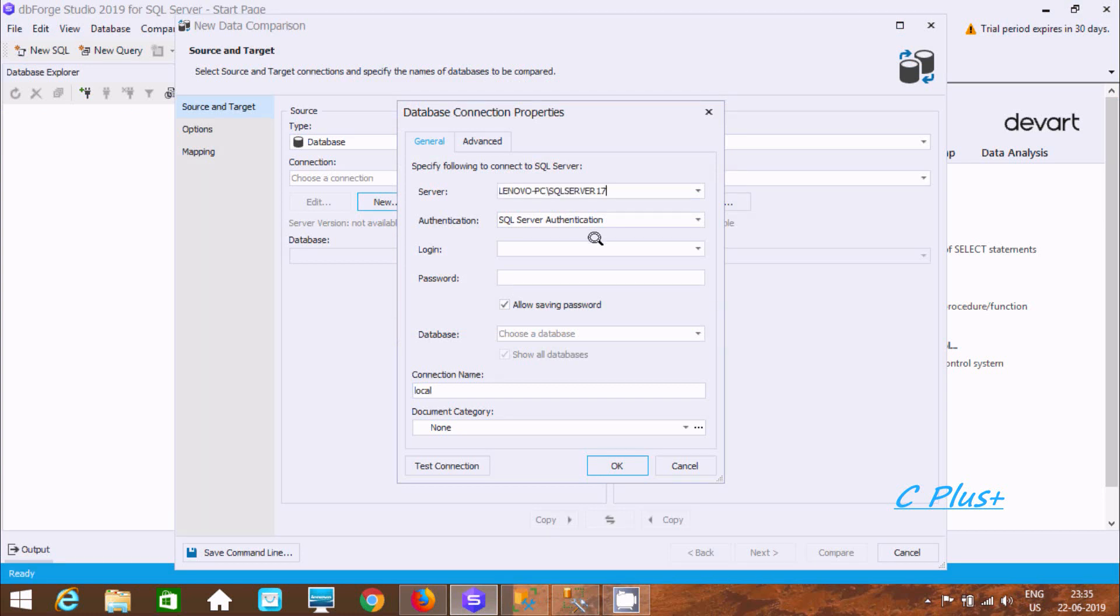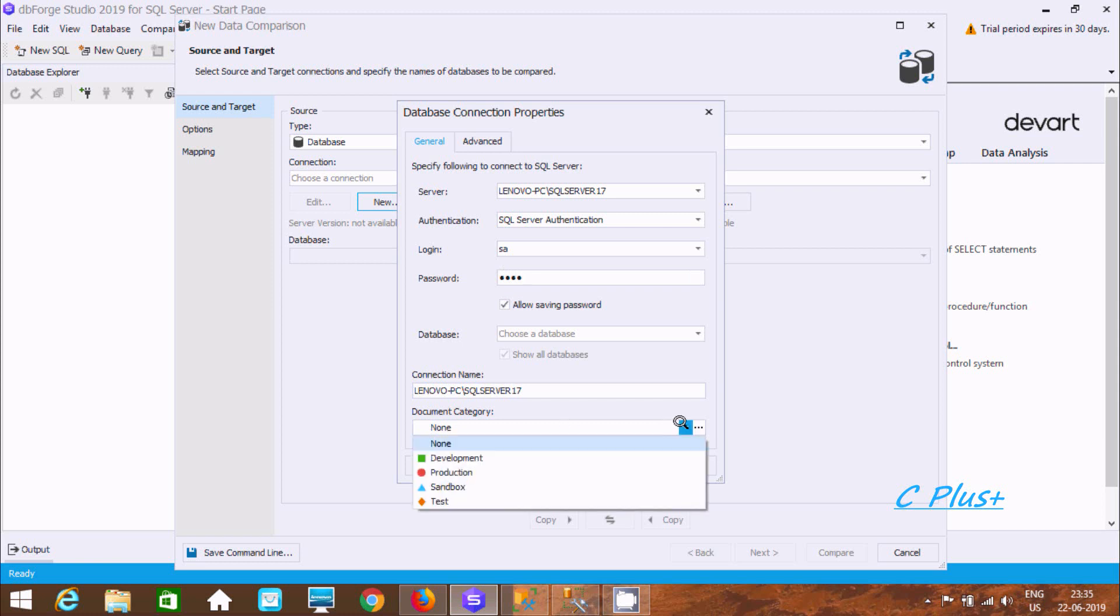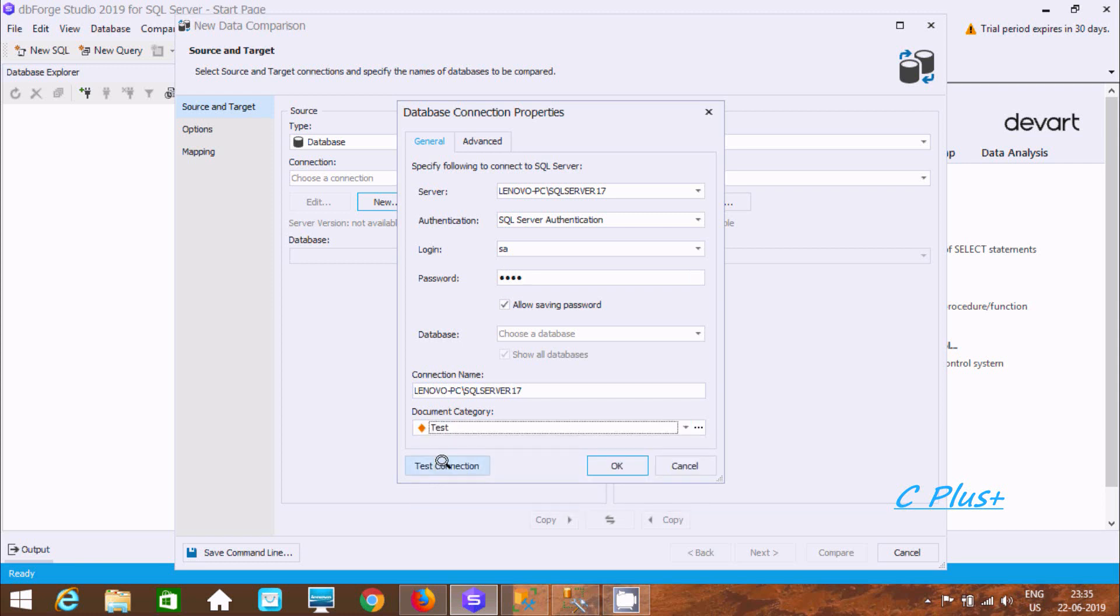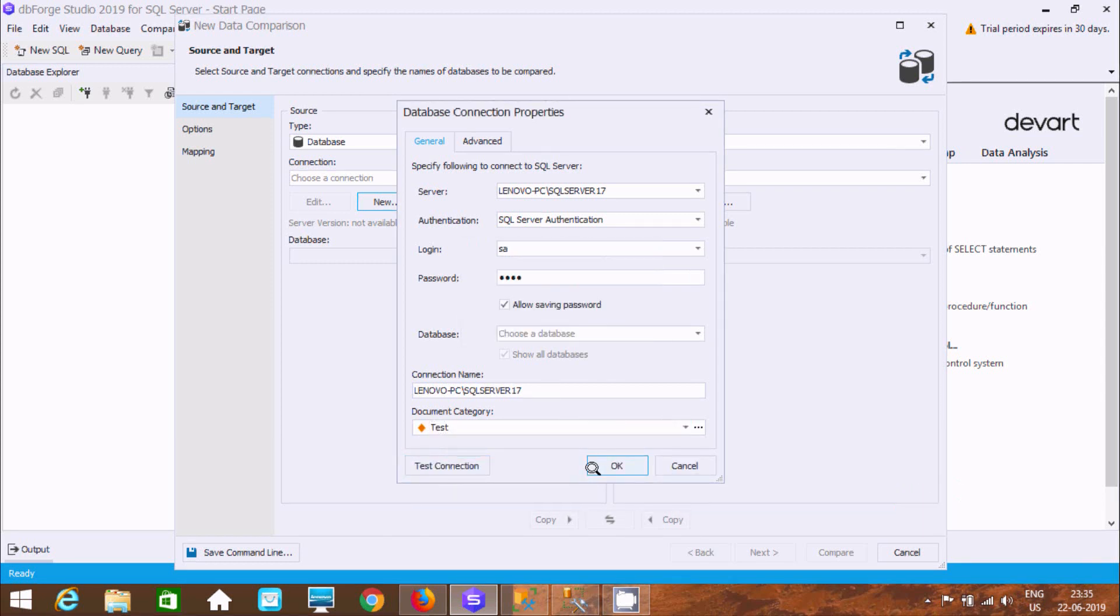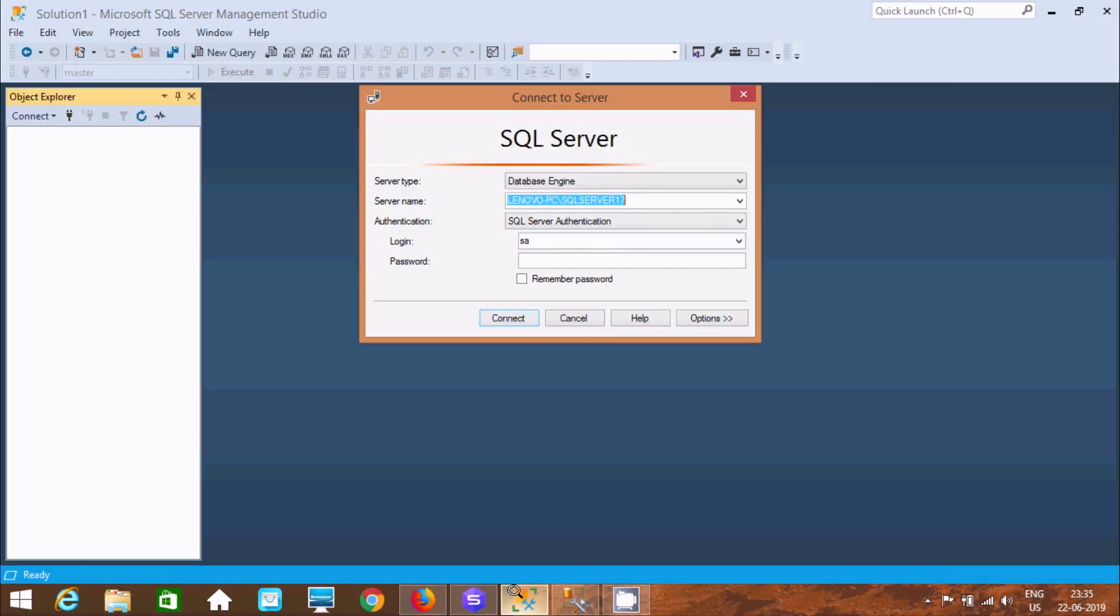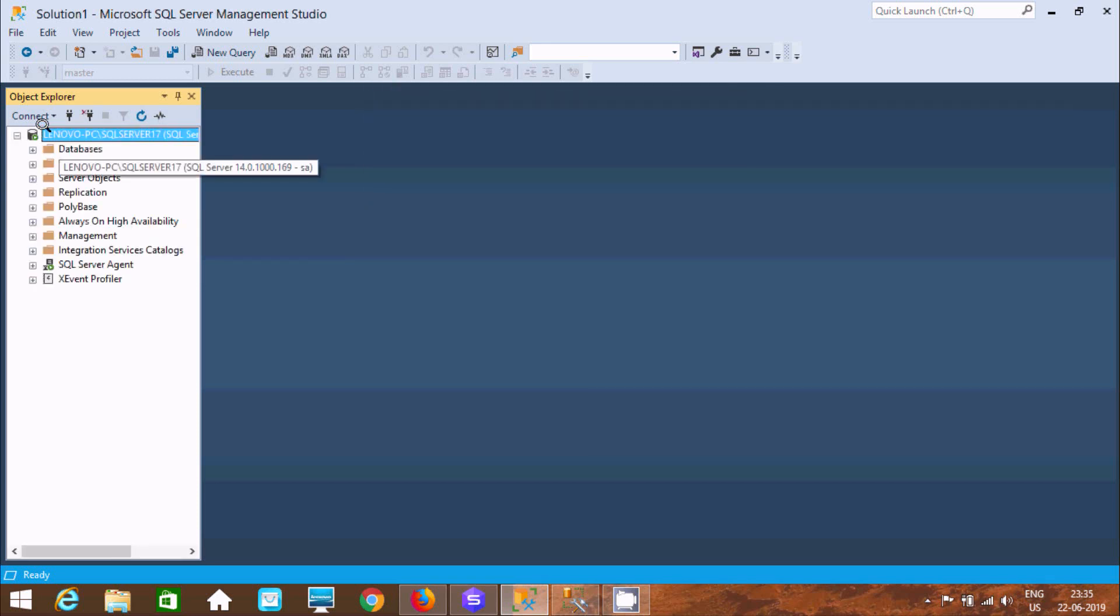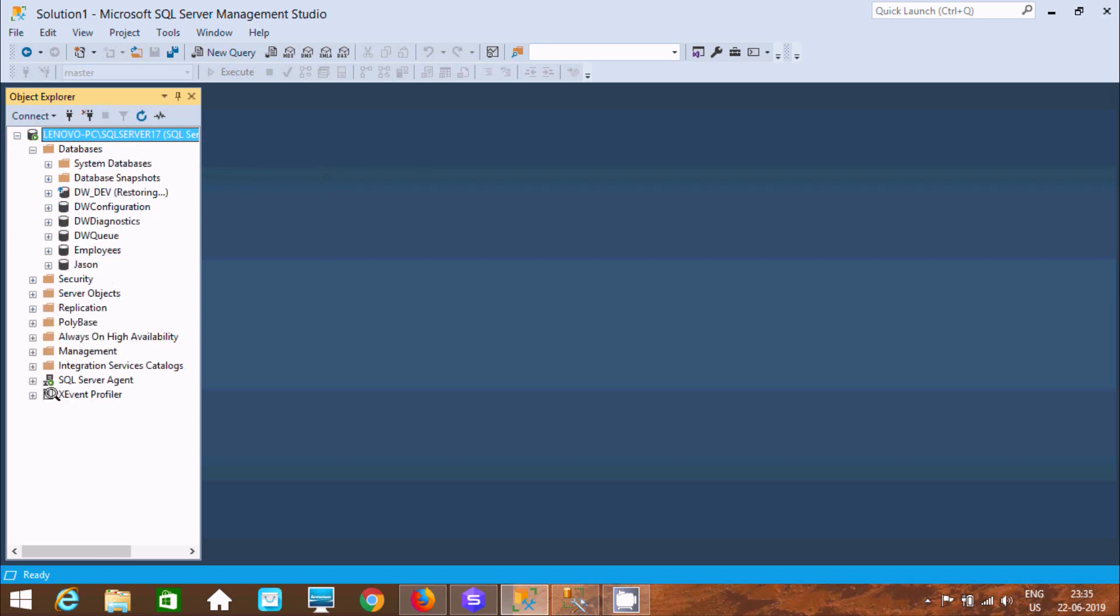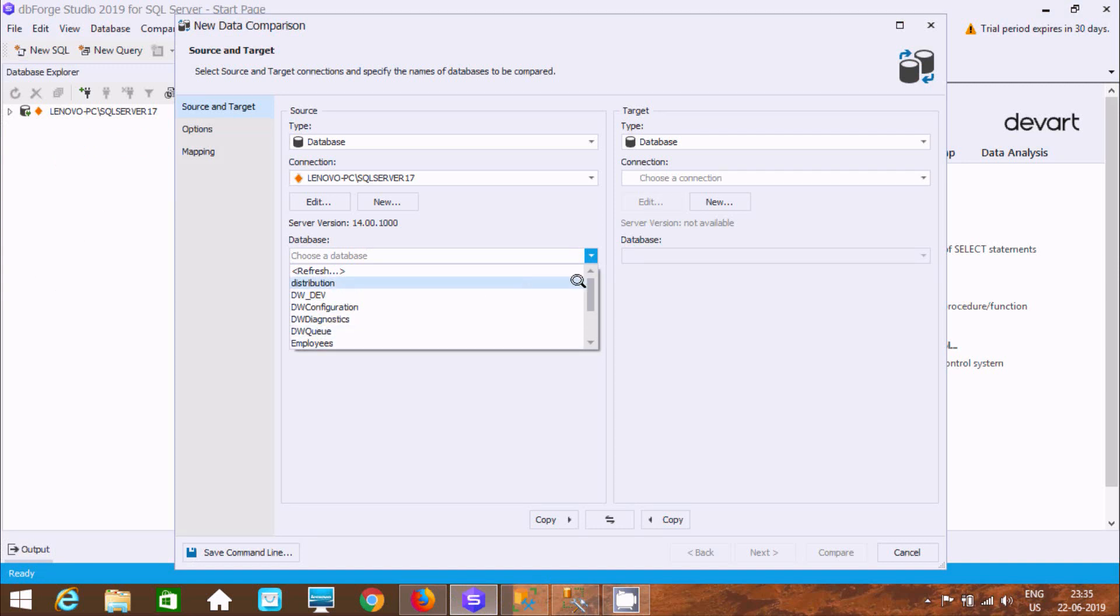Now here SQL Server authentication. Here give SA and here give the password. Now here after let's select test connection. Click on OK. Now here inside I'm going to keep the password and here let's click on connect. And here I am going to use the database JSON.